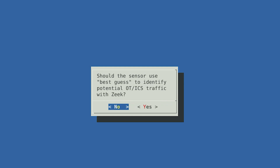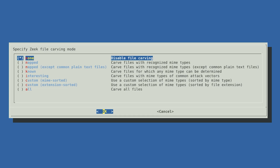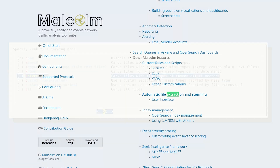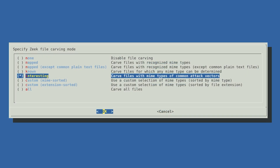This next section brings us to file carving mode. As Hedgehog monitors network traffic, it can identify file transfers and scan those files for malicious content. Here we specify which types of files should be analyzed. Each of these options are described in more detail in the Malcolm documentation. For now, we suggest you choose "interesting", which will extract and examine files that are commonly used for malware distribution. Once you've selected your carving mode, select OK.